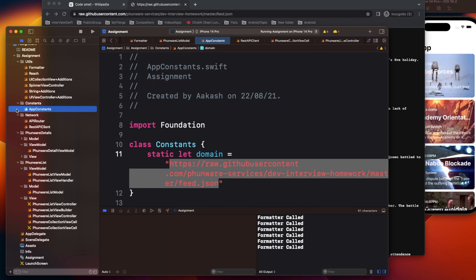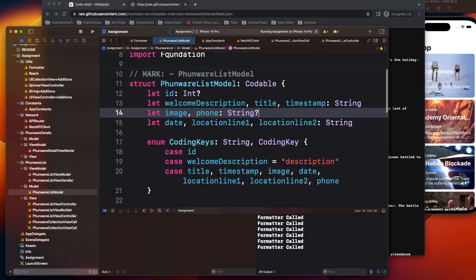That means some fields are optional and some always have values. Generally when you create a struct, you prefer to make all properties optional by default because that will save crashes if something goes wrong at runtime.